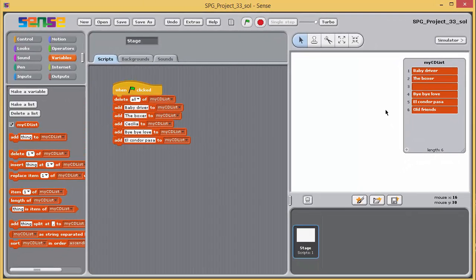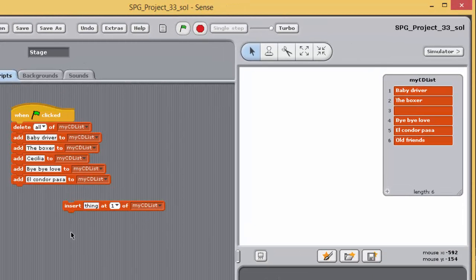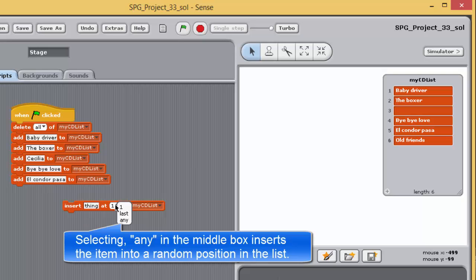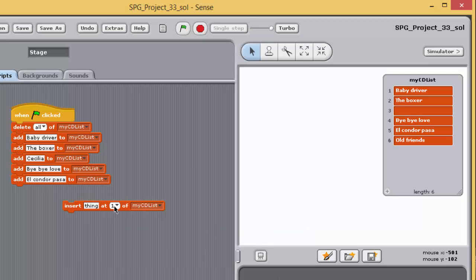The 'insert at' block offers more flexibility than 'add to', allowing you to add an item at any valid position in the list — at any current position or immediately following the end (one greater than the current length). The first input box is where you enter the item to be added, the final box specifies the list, and the middle box specifies the position. If you select 'last', the item is appended to the end just as with 'add to'. You can also enter the number one greater than the current length for the same effect.